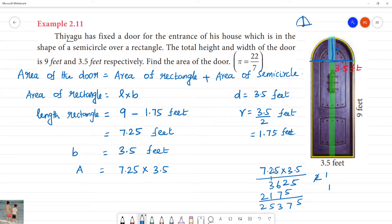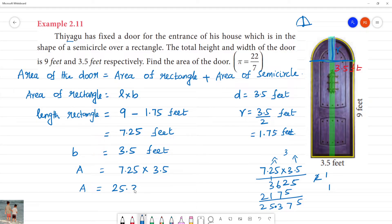There are 2 decimal places in 7.25 and 1 decimal place in 3.5, giving a total of 3 decimal places. The area of the rectangle is 25.375 square feet.